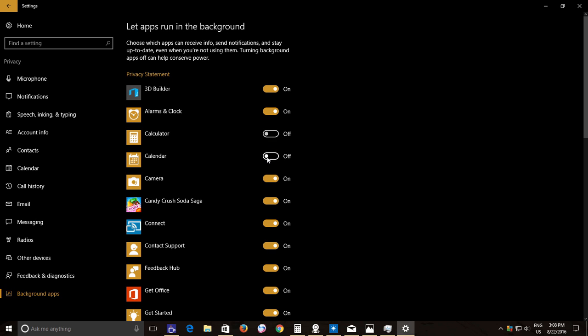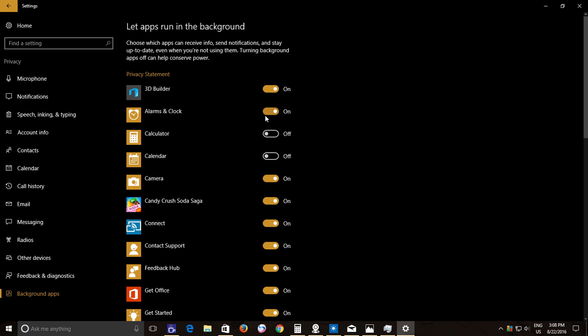But always keep in mind that turning off an app means you won't get any future updates from that app. For instance, if you use Mail and Alarm app on a regular basis, then you must not turn them off, else you will not receive any alarm notification and you will not be notified when a new mail arrives.